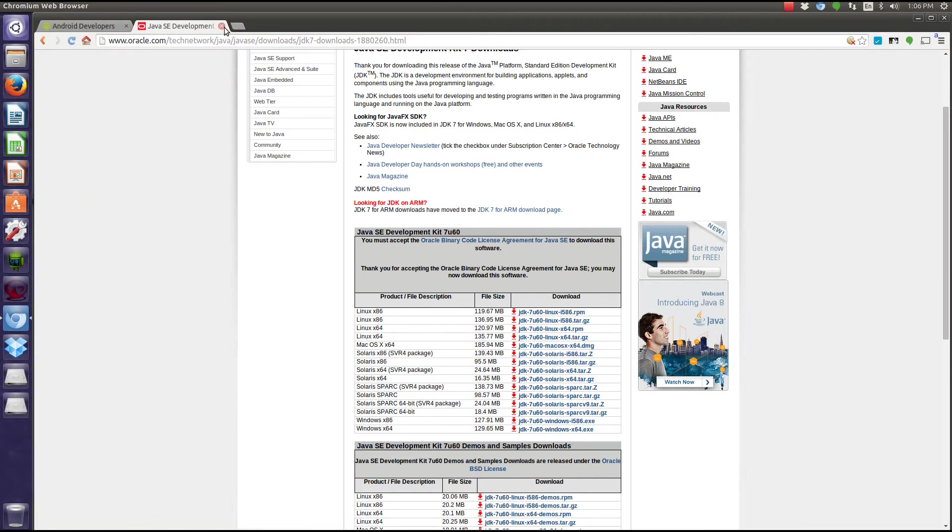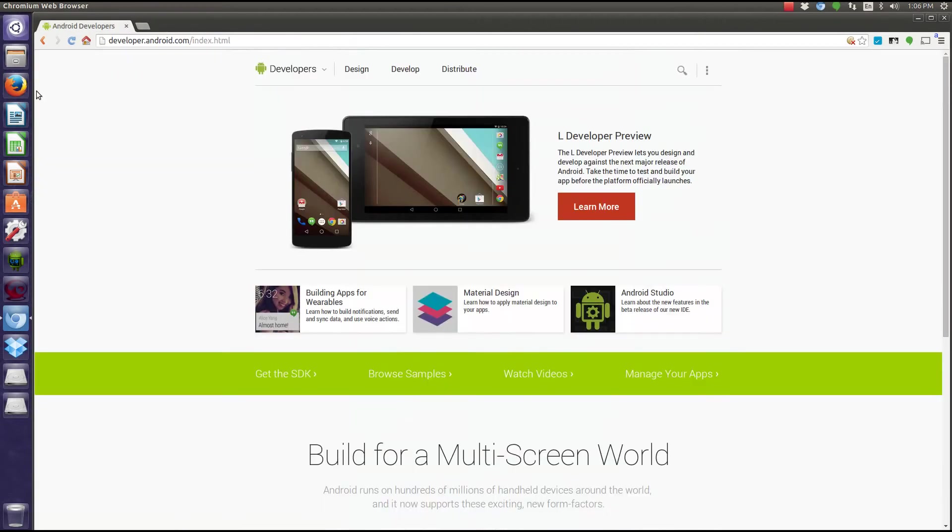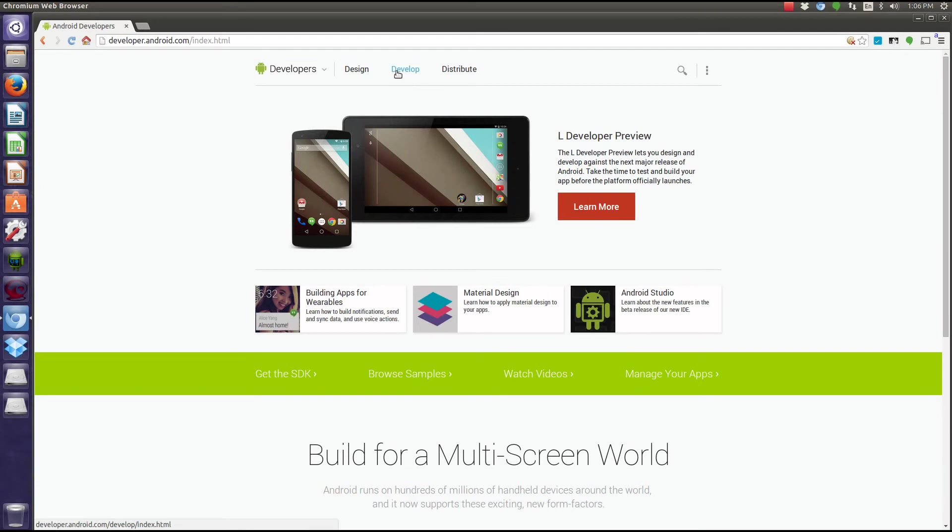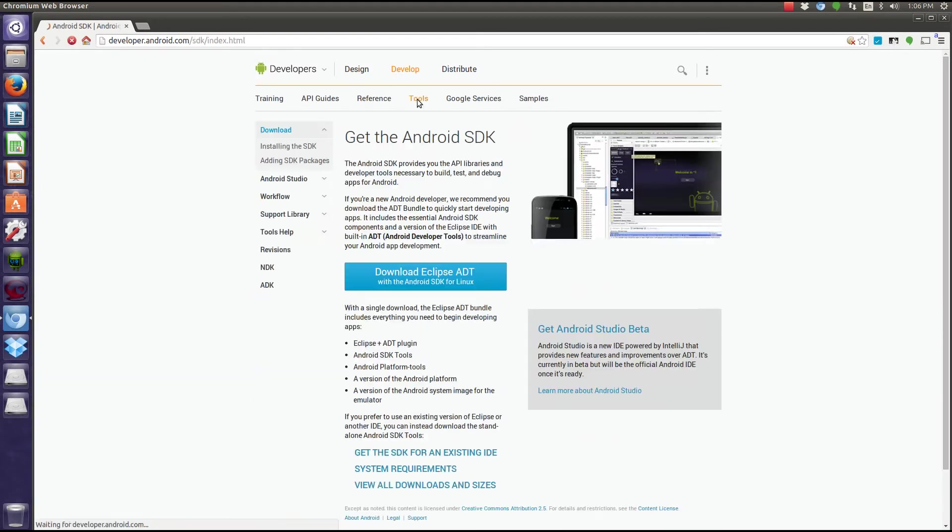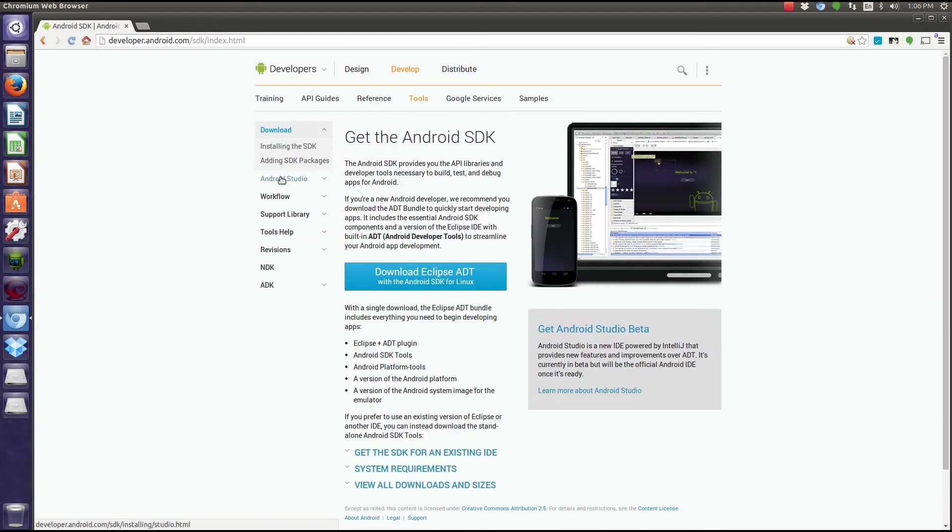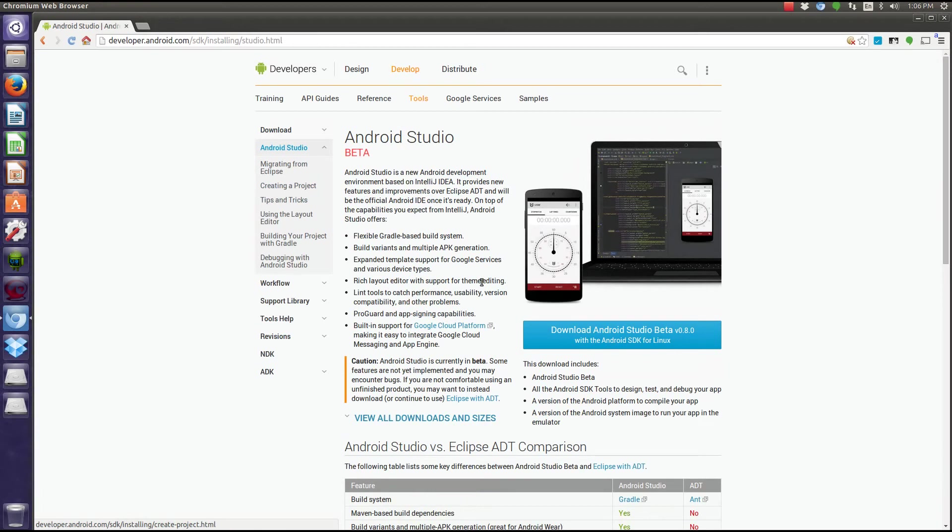Next, go to developer.android.com. You're going to want to go to develop tools, and then Android Studio is here. Just download this.